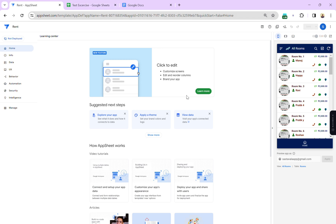Hello friends, welcome to my YouTube channel. Today I'm going to create a test app with AppSheet, a no-code platform, using Google Sheets as my data source. This is a very simple app I'm going to show you.